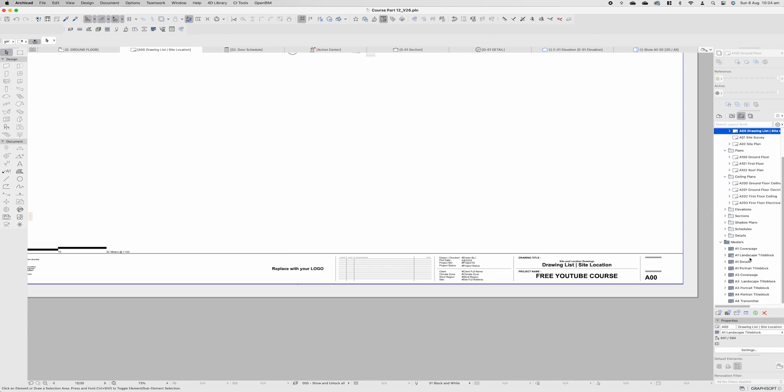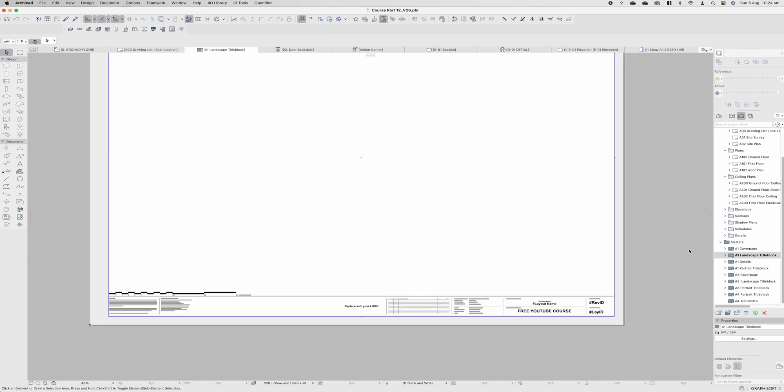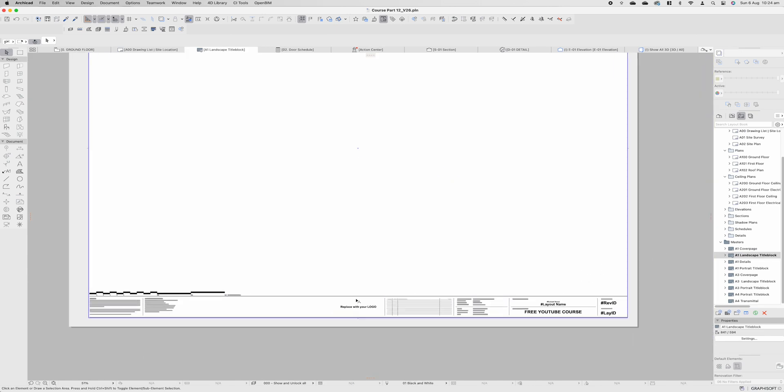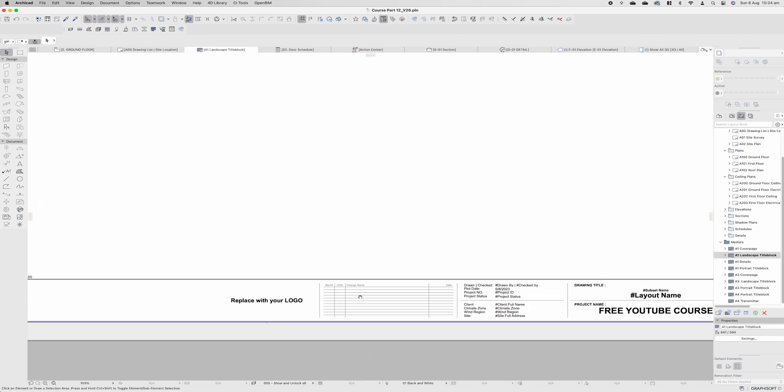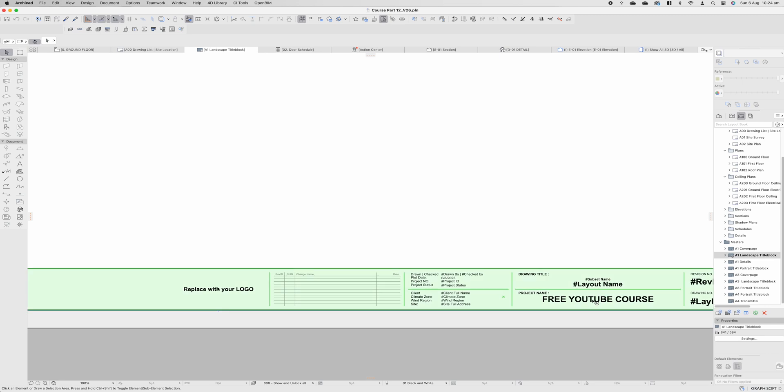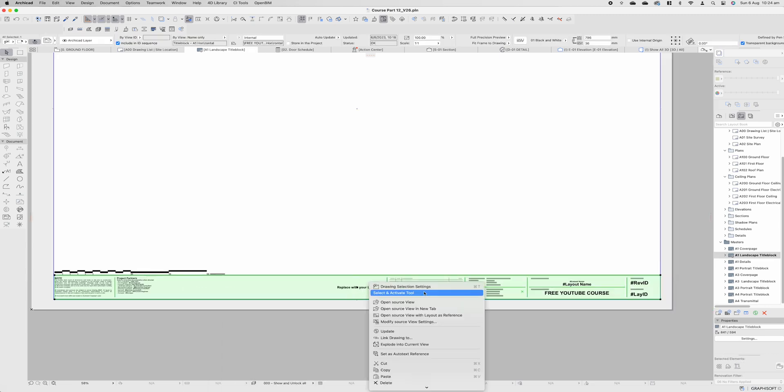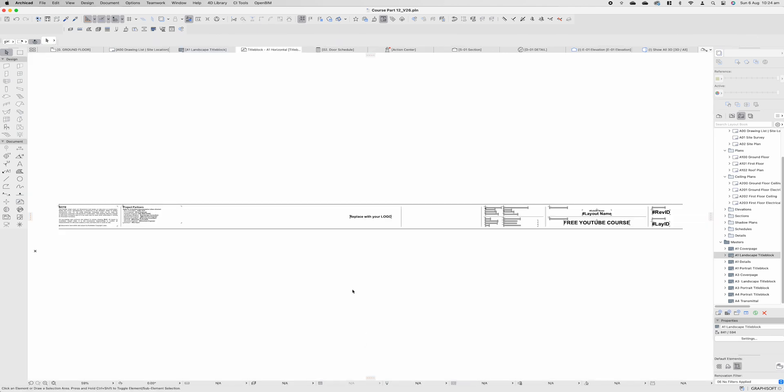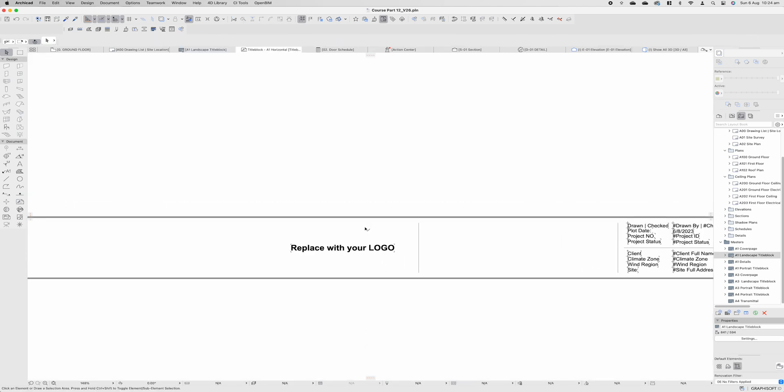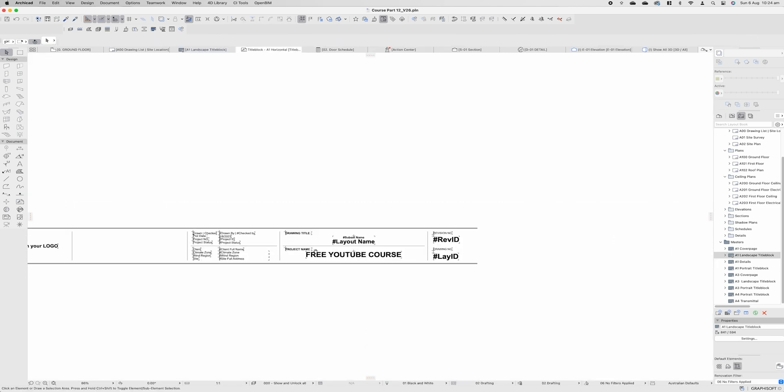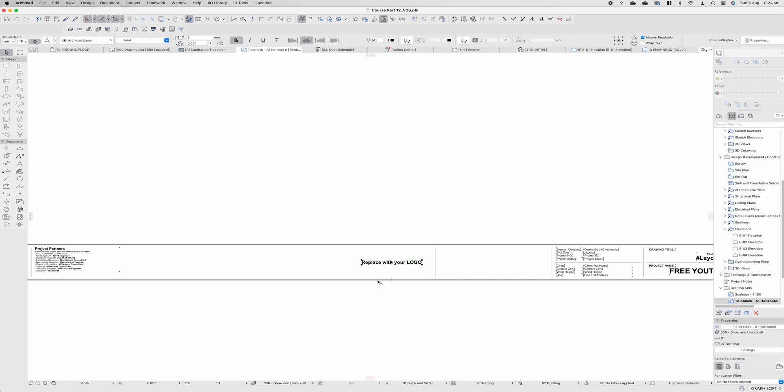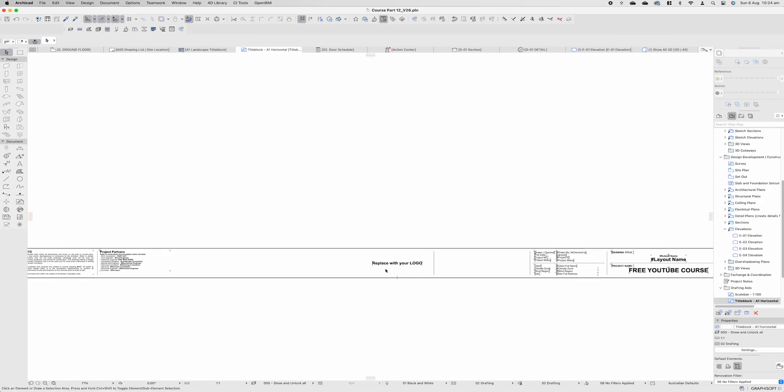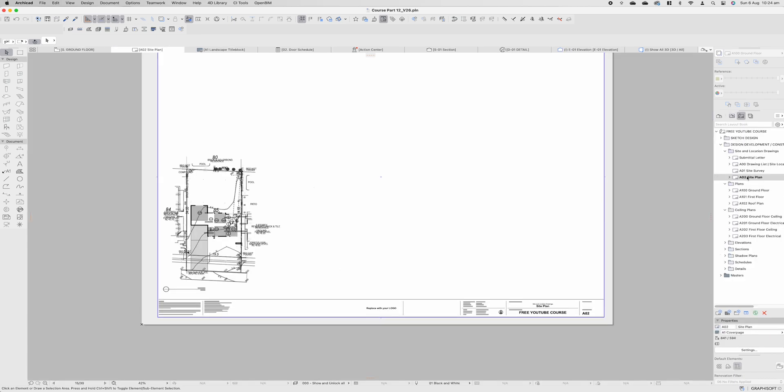If we come down to our master double click on our A1 landscape title block you can see we can now click on everything in the title block. Right click open source view and it will take you directly to that information so if we wanted to replace that logo drag and drop it in there we absolutely could no problems whatsoever.